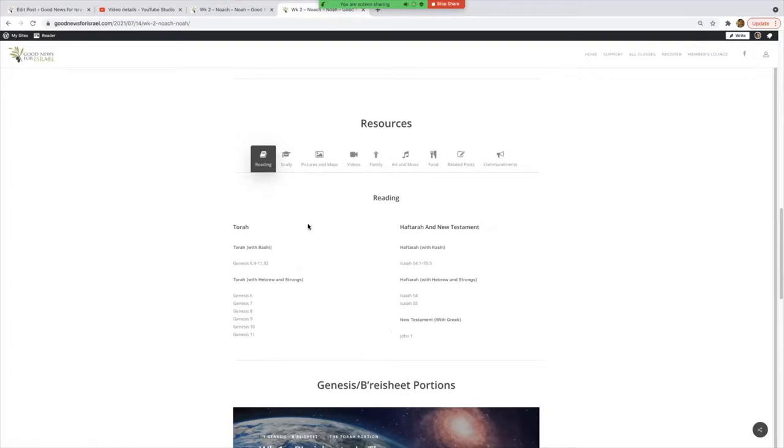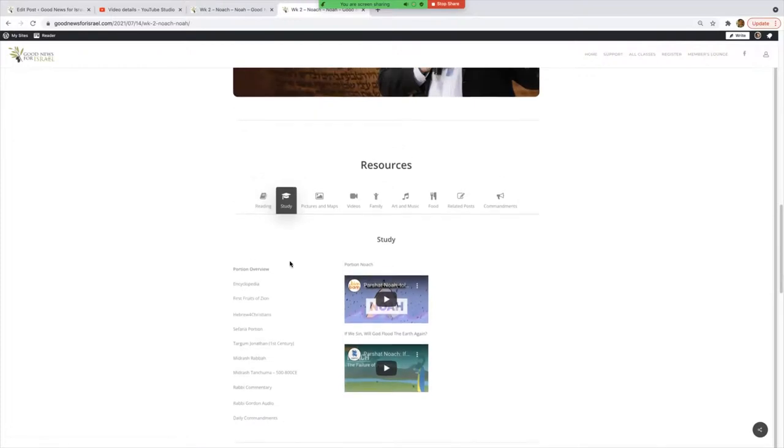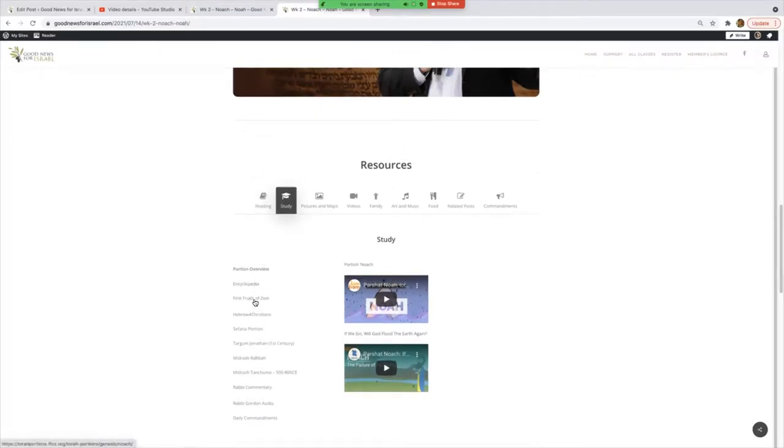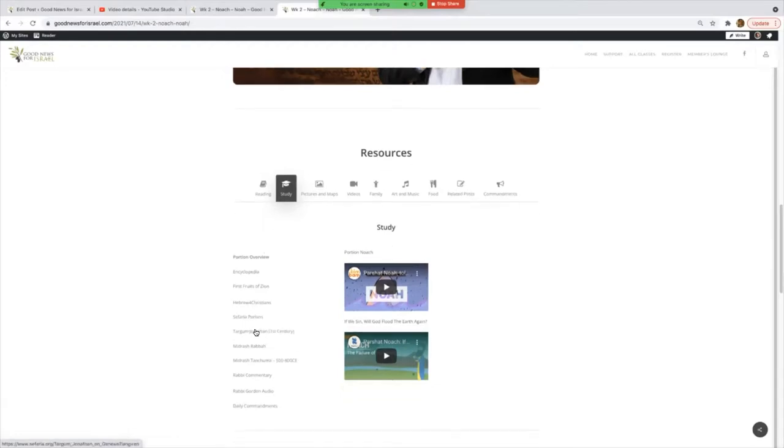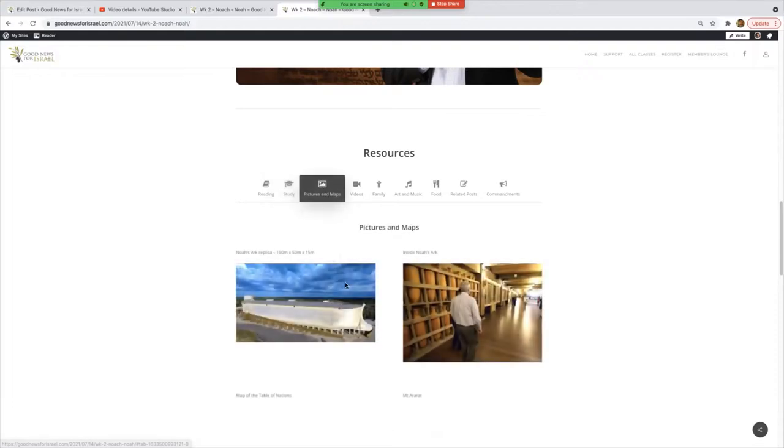The Study—you'll find here Encyclopedia, First Fruits of Zion, Hebrews for Christians, a whole lot of resources here. Rabbi commentary—Rabbi Gordon audio is just one of our favorite guys as he presents the portion. A couple of little videos, pictures and maps, there's some stuff there regarding the ark.